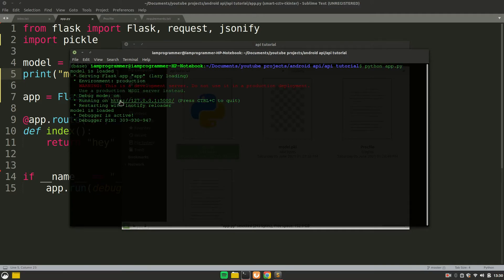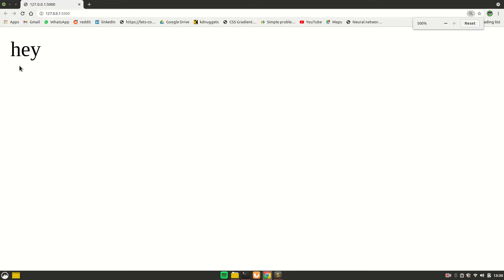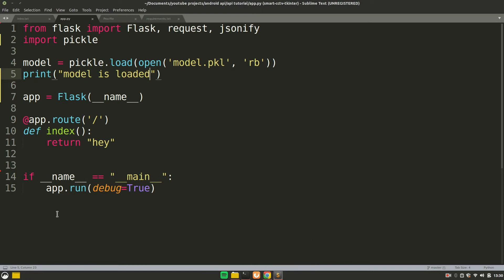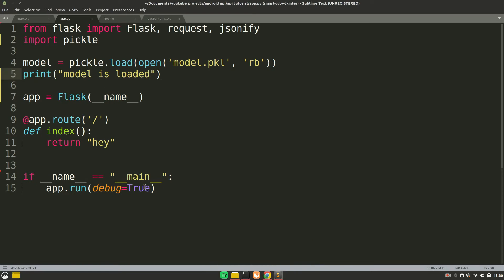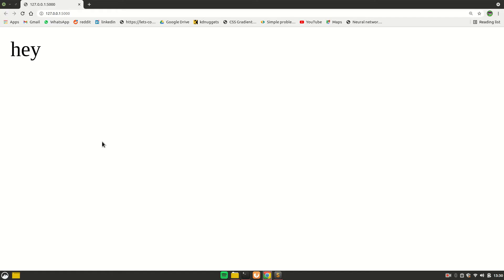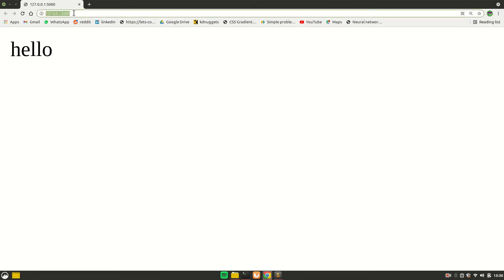Now you get a link — just hold the Control key and click on it to open it in the browser. You can see it says 'hey', which means everything is working fine. If I change it to 'hello' and run again, you see it updates. This is called our index route, meaning nothing extra is in the URL — this is just the index.